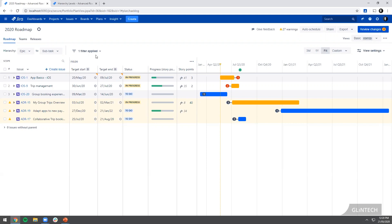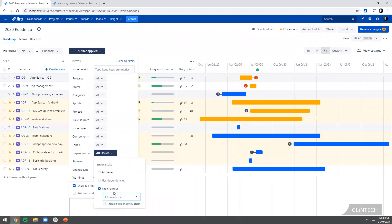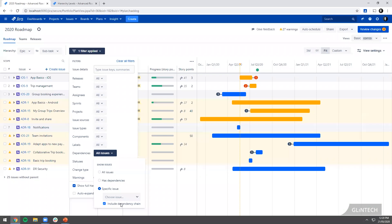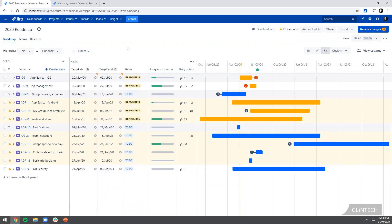Even better is the fact that we can actually filter by just a specific issue and include the dependency chain. So that will filter and show me all of the issues before and after that are affected. It's almost like the critical path if you think about waterfall planning. I can get a real view of all the things that impact when that piece of work is going to be worked on. Really useful way of getting some insight into those things that are traditionally quite hard to manage without asking every team individually.